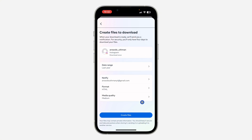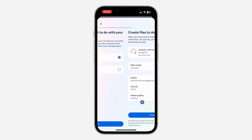Once you click 'Create File,' the file is going to take some time to be ready. Once it is ready, you are going to receive an email at your email address, and you'll also be able to see the download right in this section. Let me go back to show you.